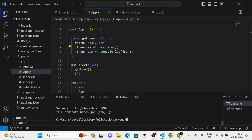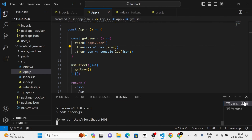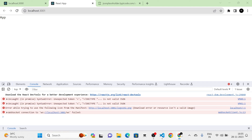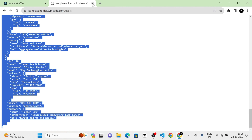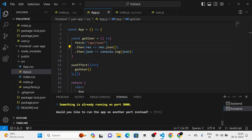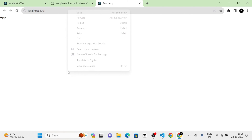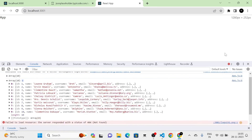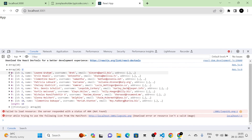I am going to terminate the backend project and run it again. Now the server is running at localhost:3000. In the frontend I am also going to terminate and run the project again. Now you can see in the console the array of users which we sent from the backend.